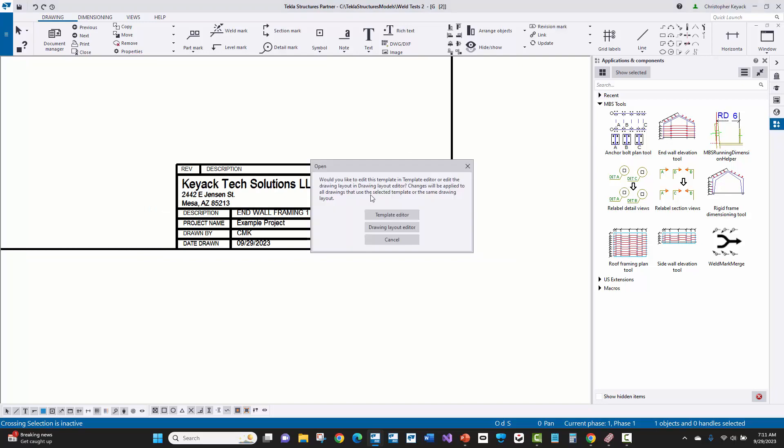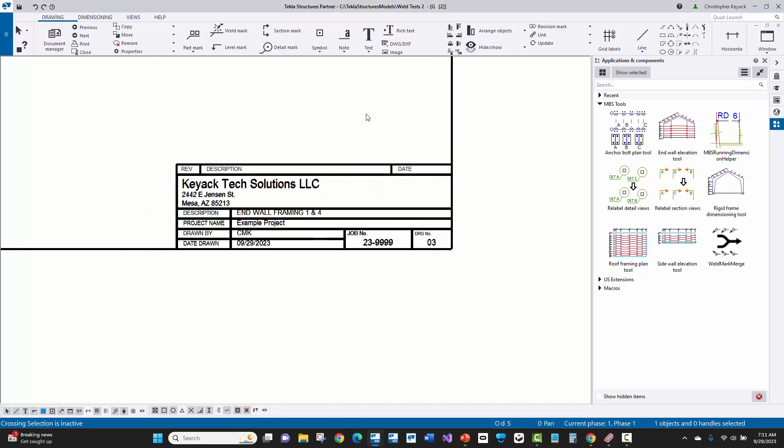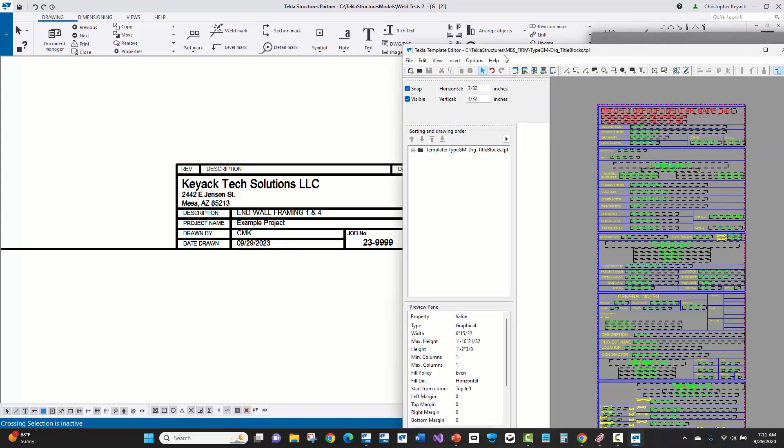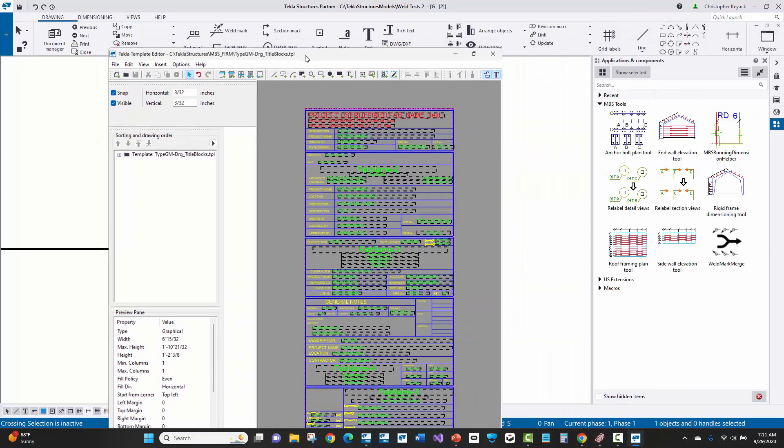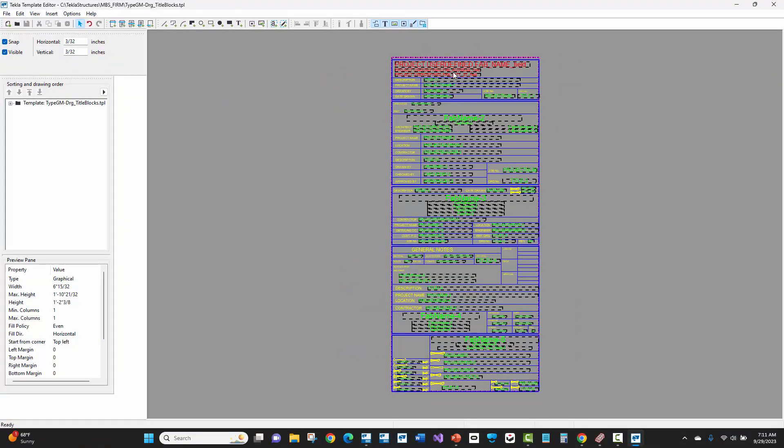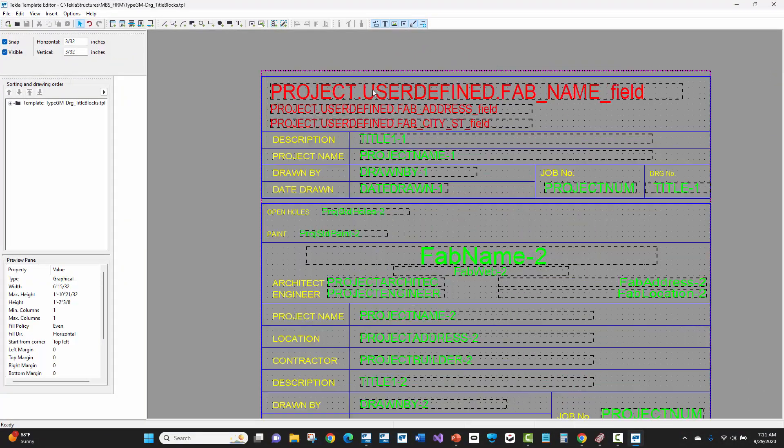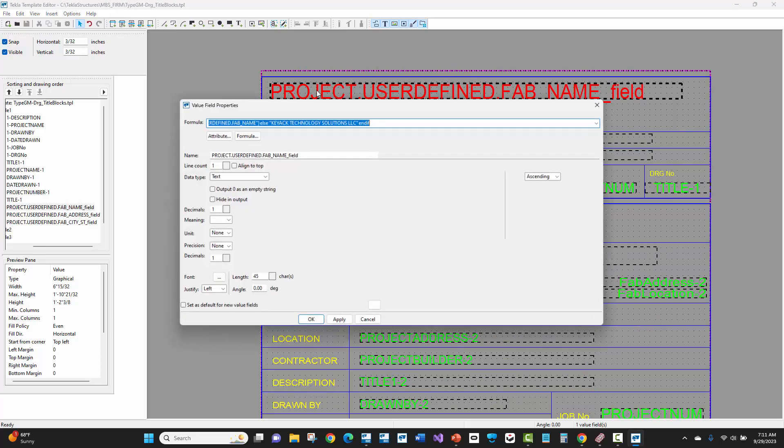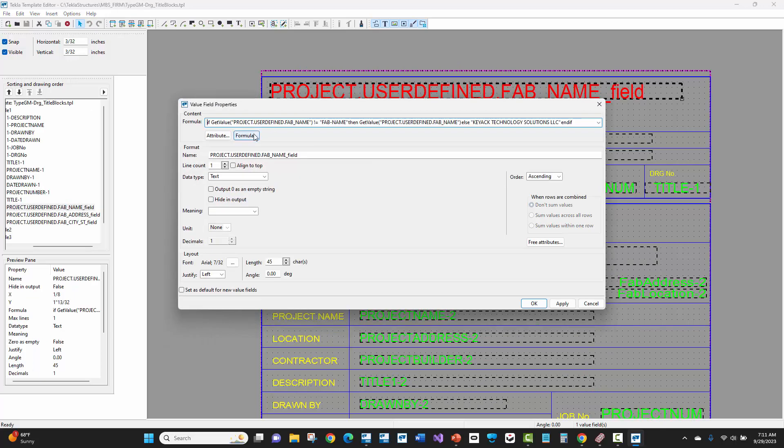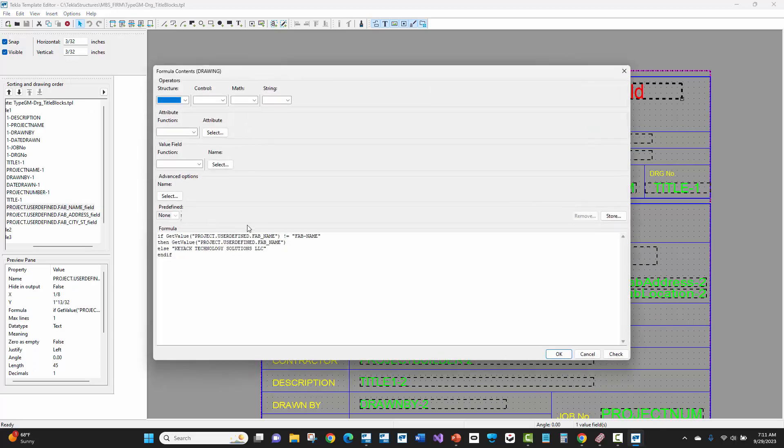Now if I double click and open up the template editor here, bring that over here to this side. If we zoom in, basically what I did is I modified all of the title blocks in the MBS firm folder so that way it has some if-then statements here.